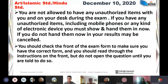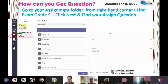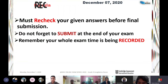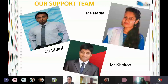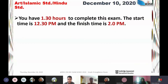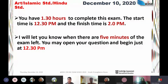Check the front of your exam form to make sure you have the correct form, and read through the information. Review your given answers before final submission. Remember, your whole exam session is being recorded. This is our support team — we are here to help you. In case of any needs, you can text or inbox us. You have one and a half hours to complete the exam. The start time is 12:30 p.m. and the finish time is 2 p.m. I'll let you know when there are five minutes remaining. You may open your questions and begin at exactly 12:30 p.m.